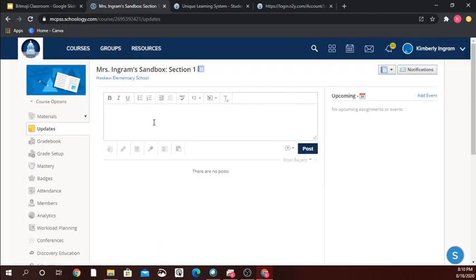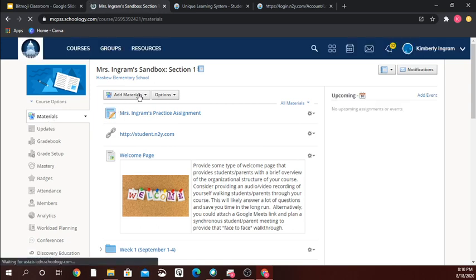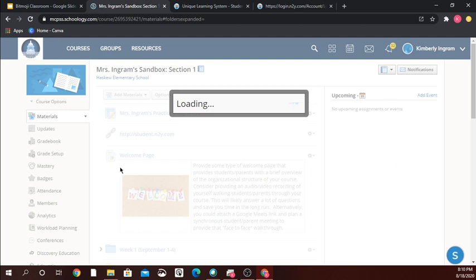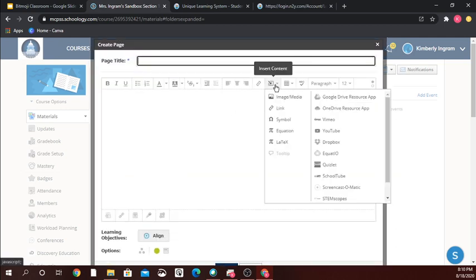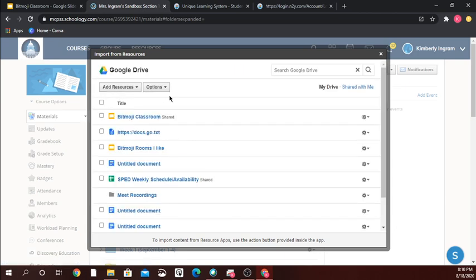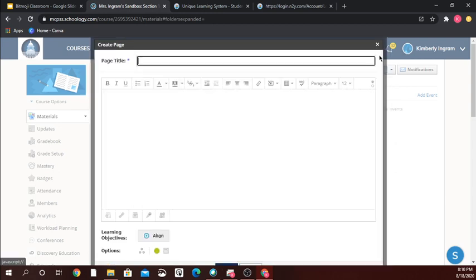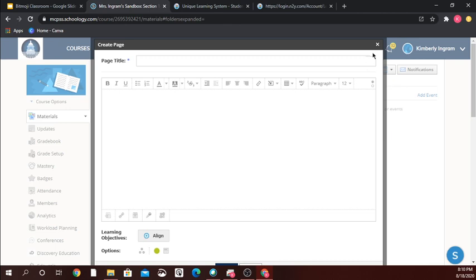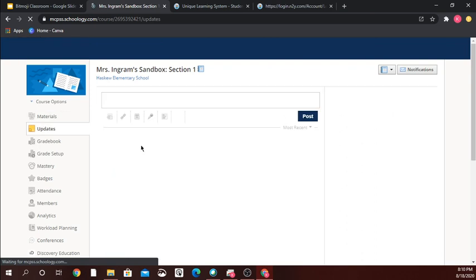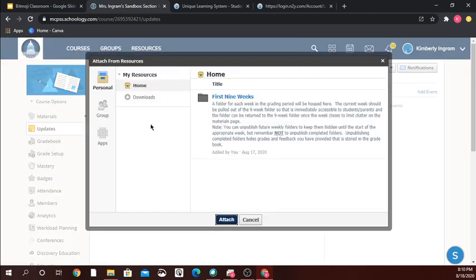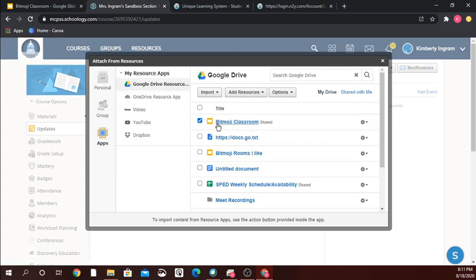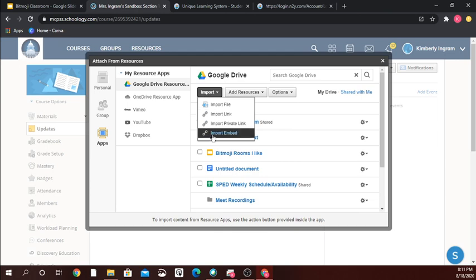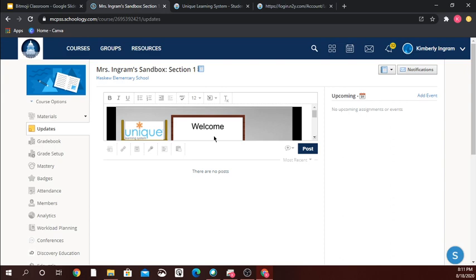The way I was shown to do this: go back to materials, add materials, and pull up a page. Then go up to 'insert content,' click on the Google option to reconnect it, close it out, go back to 'insert content,' and check on link. Now go back to updates, resources, apps, and my Google Drive — and now when I click on my Bitmoji classroom I've got the 'import embed.' Not sure why it has to be that complicated, but that's the way I was trained.